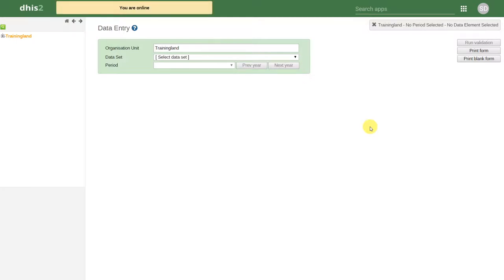In order to start the data entry process, we need to select an organization unit, dataset, and period.